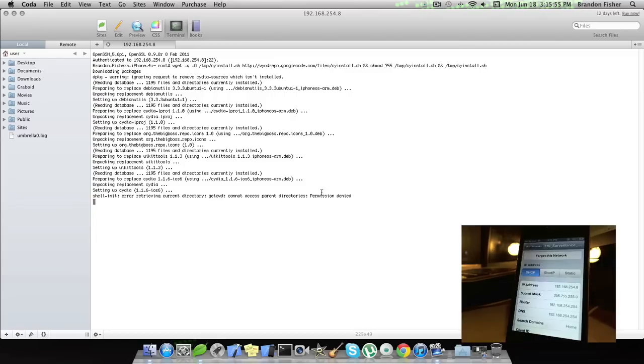It will say Permission Denied right here. Don't pay attention to that, it should work. Basically what this is doing is just transferring all the files from your computer and this repo onto your device, and it will install Cydia.